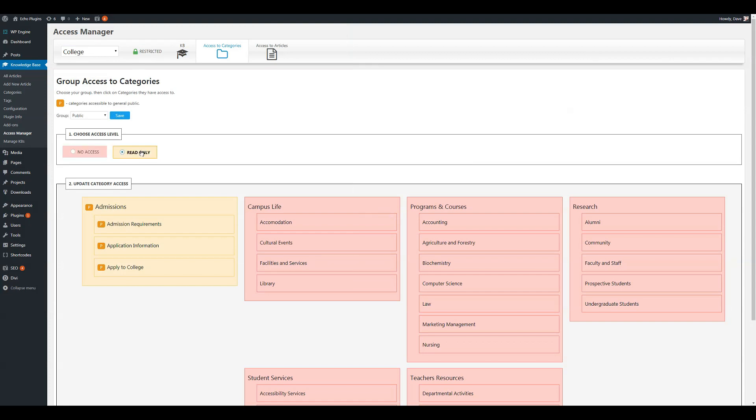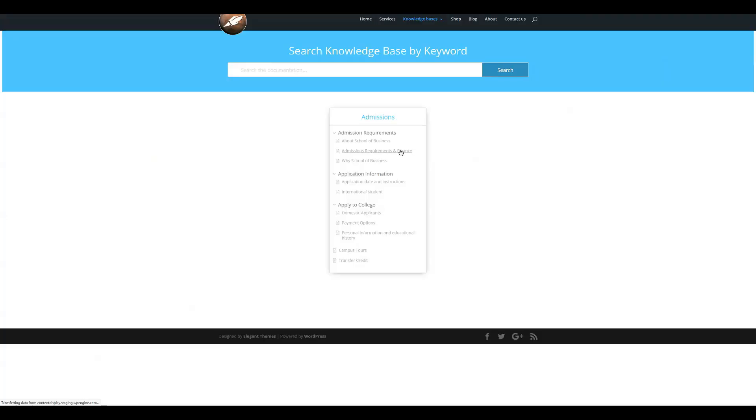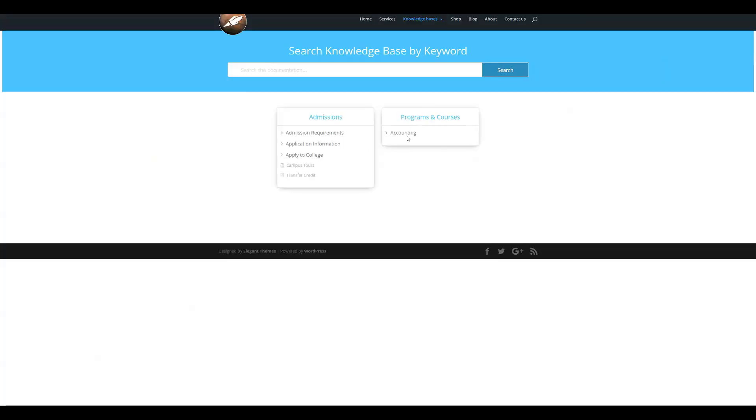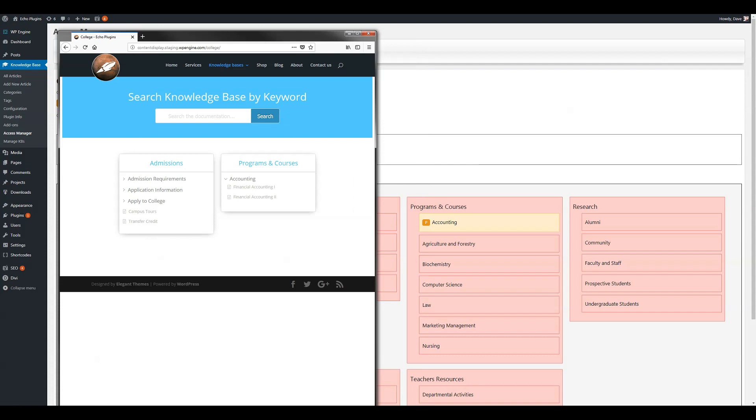Let's go ahead and give them another one. For example, Accounting. Save. Reload. And here you can see Accounting and two articles. You can see Programming Courses, the category name as well, because Accounting is nested underneath it. And that's why you can see it. They won't have access to any articles nested in Program Courses or any subcategories, but the structure is visible.